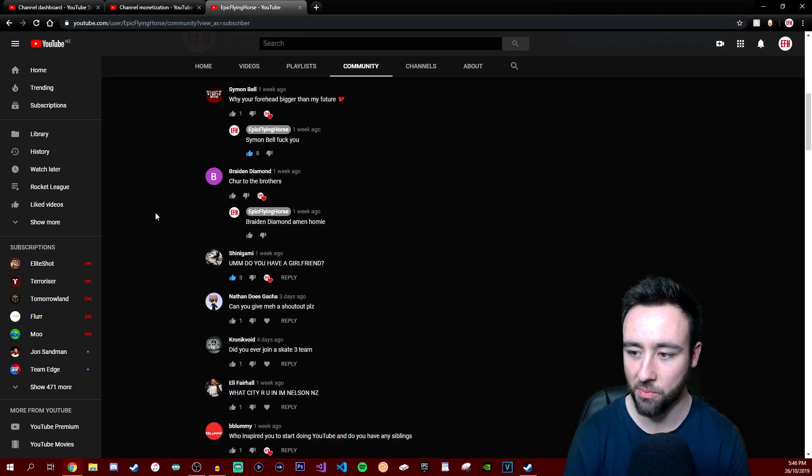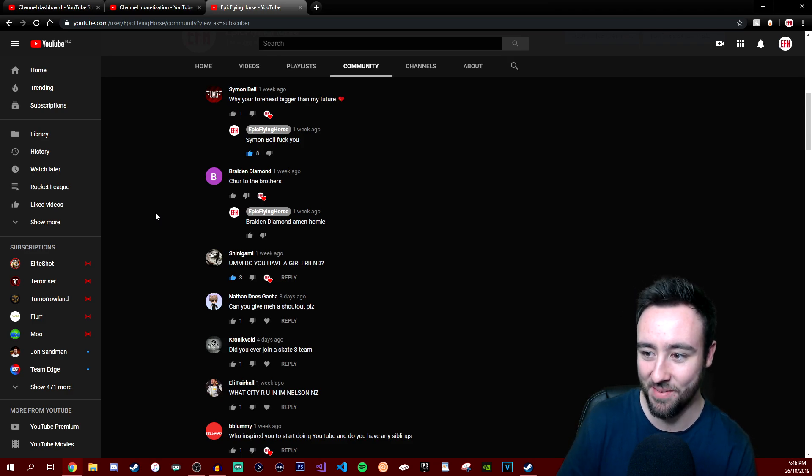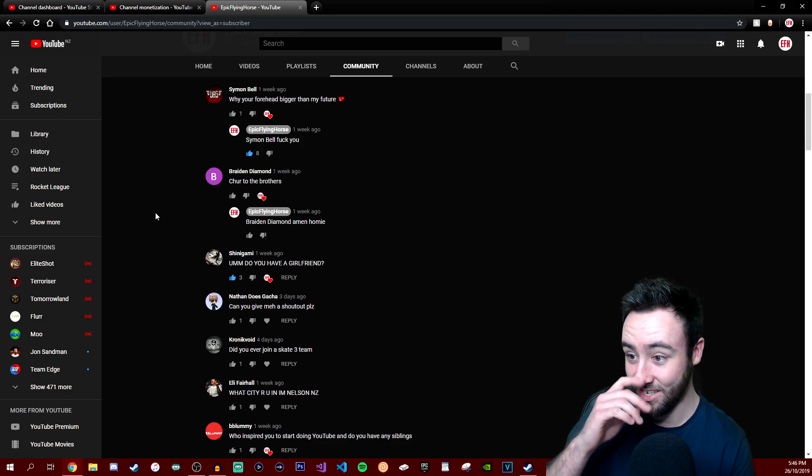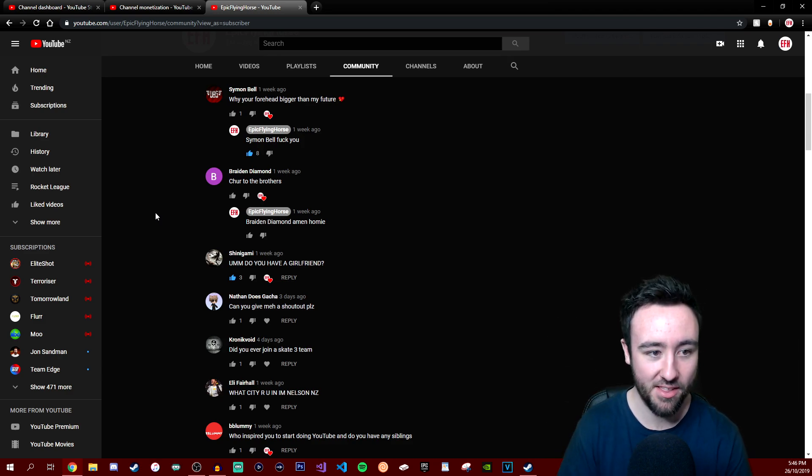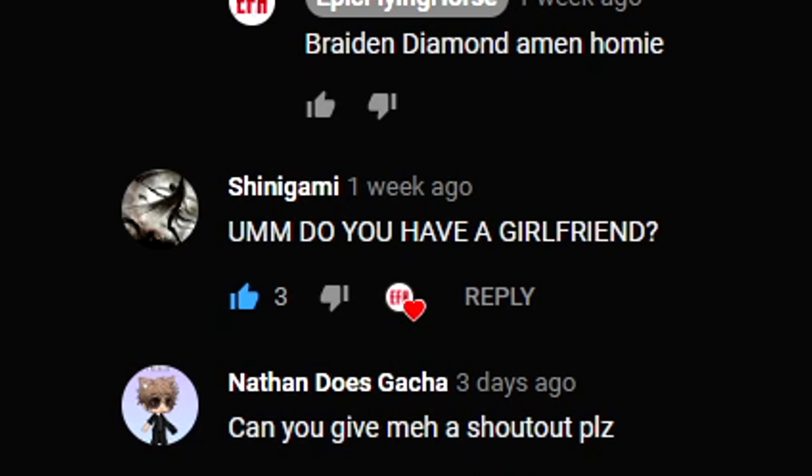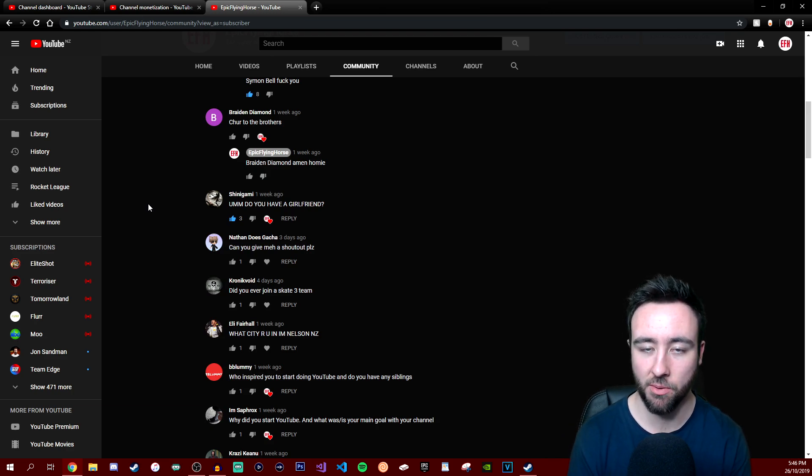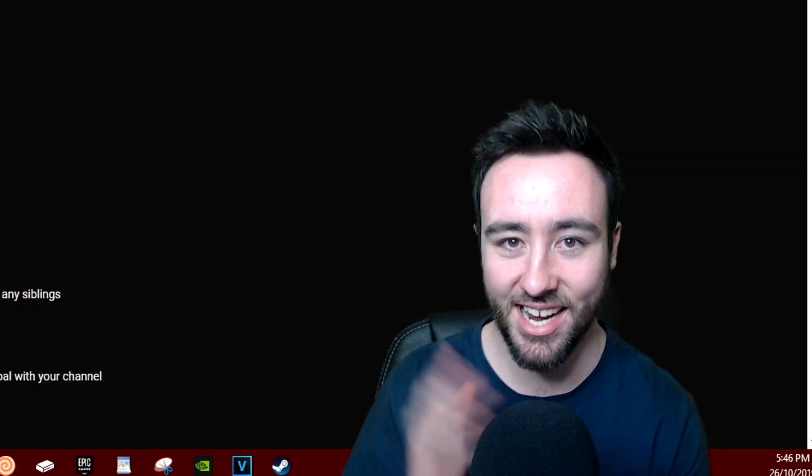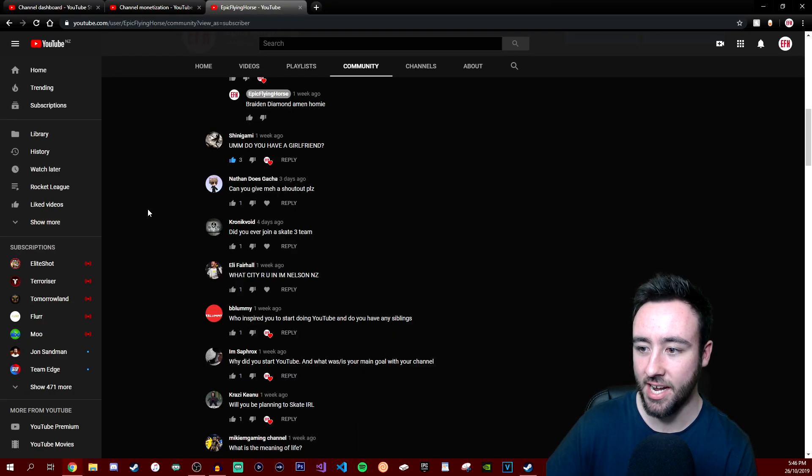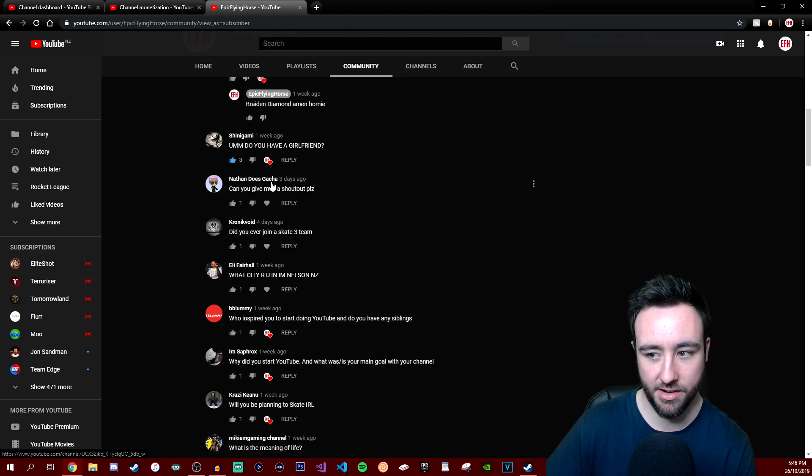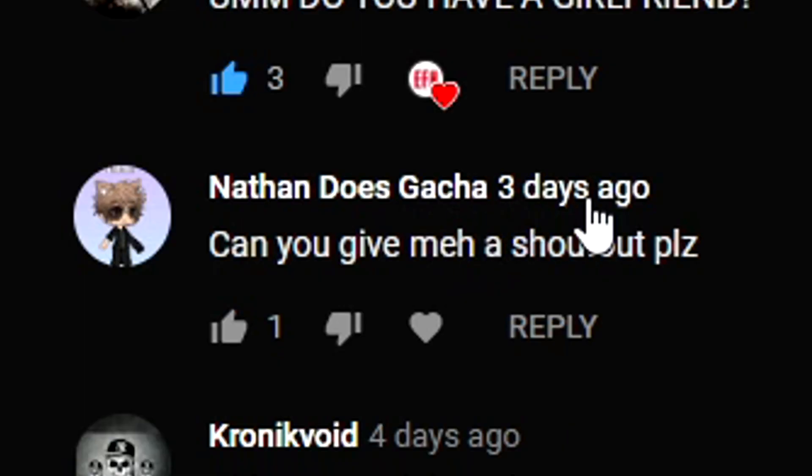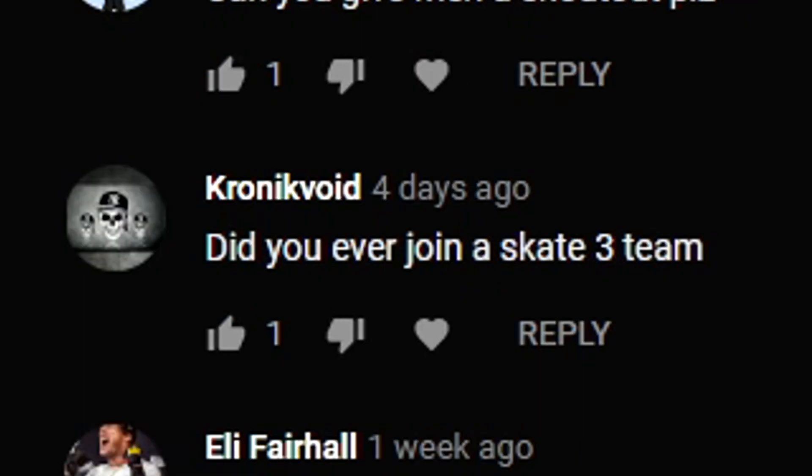Do you have a girlfriend? Yes, I do. Her name is Danny and she's probably watching this video. Hi Danny. Can you give me a shout out please, Nathan? Gotcha, yeah shout out to you dude.